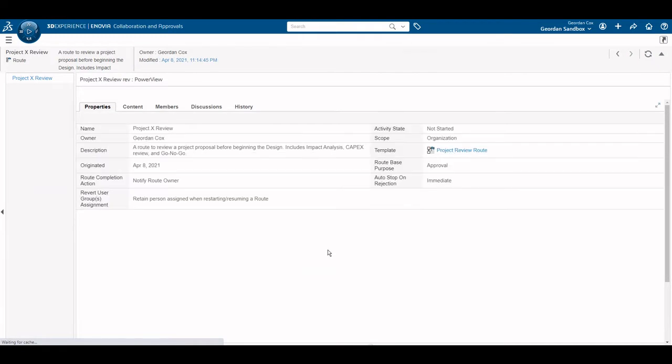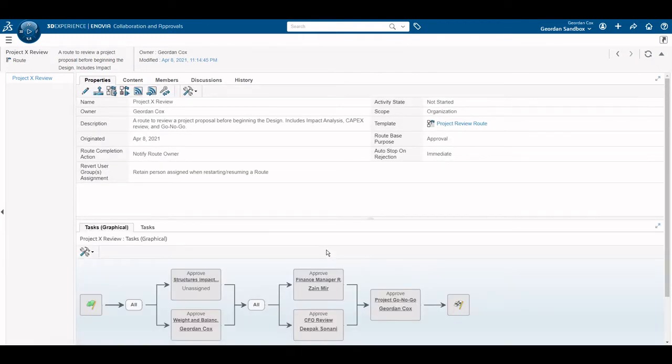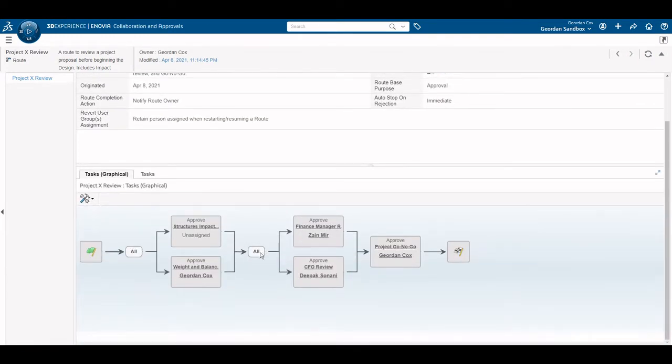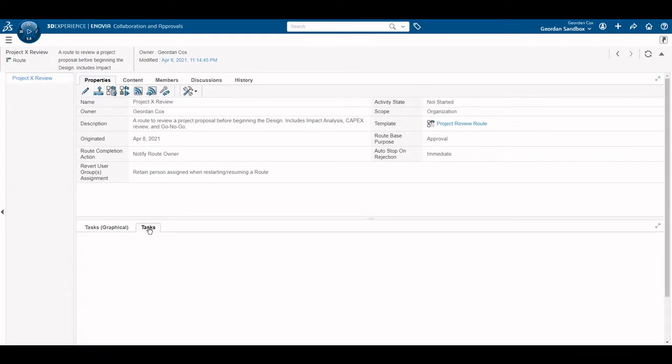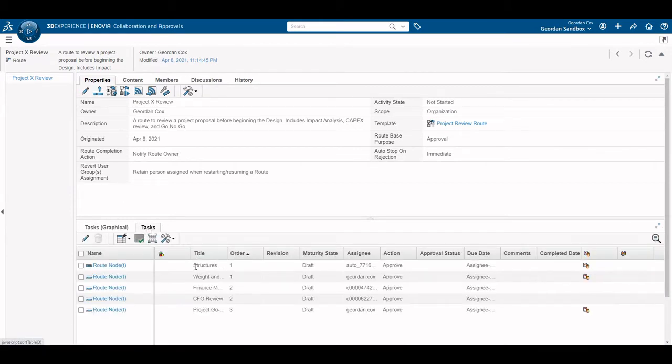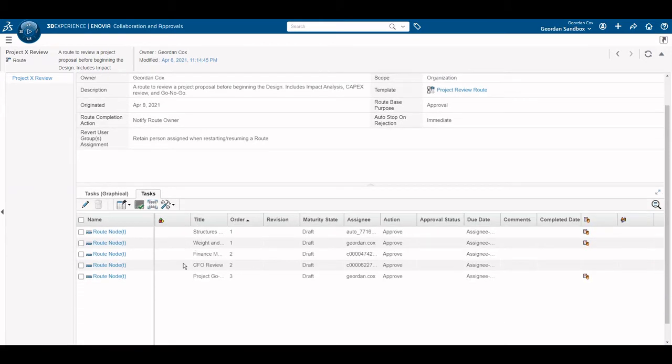Now that the route is created, we can view the tasks required to complete the route and the people involved. There are 5 tasks to be completed. 2 are assigned to me and 2 are assigned to my colleagues. One task is unassigned.